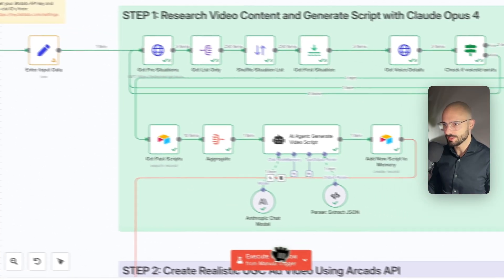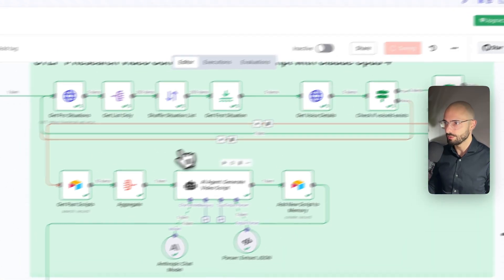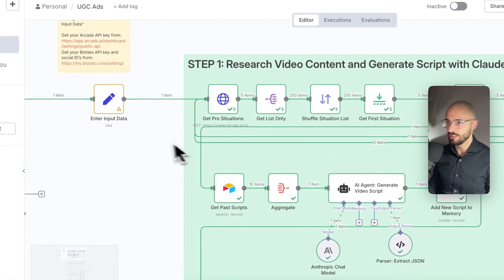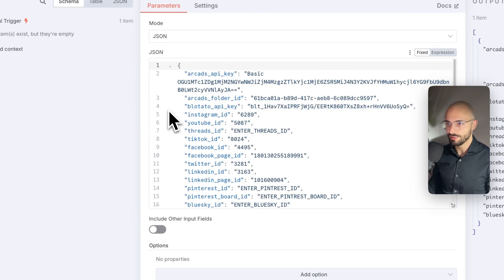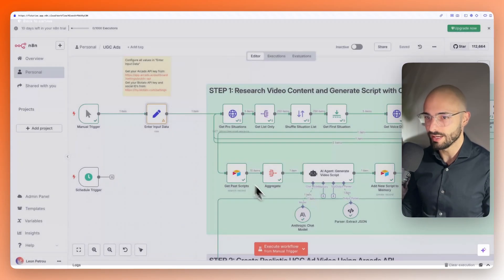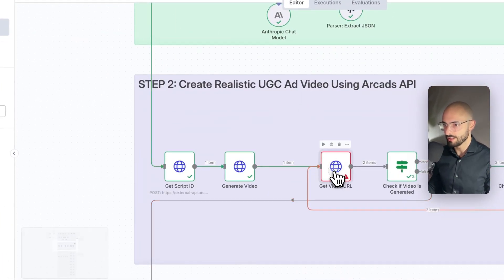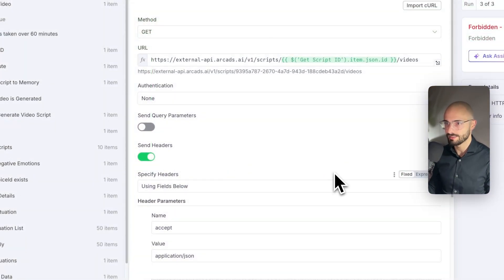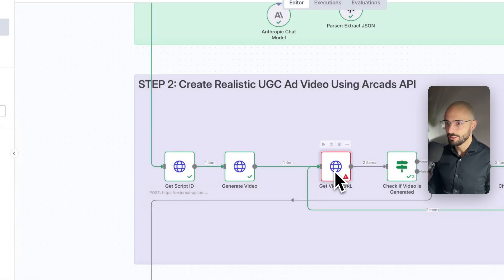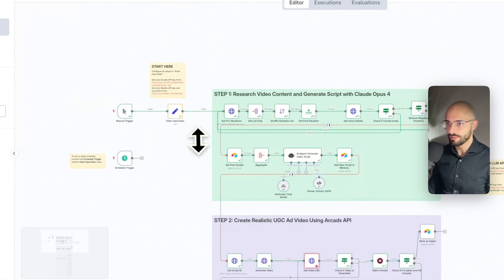Obviously, because I was busy changing stuff, the automation broke. It's probably not good practice to change things while you're busy running it. It's because I changed the API key. So that's why it broke over here on the Arcads node. But that's fine. I will rerun it a bit later.